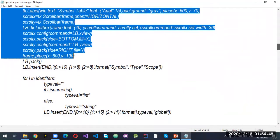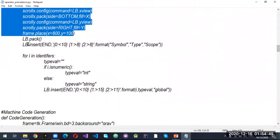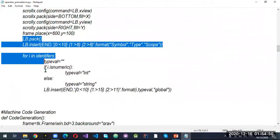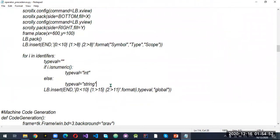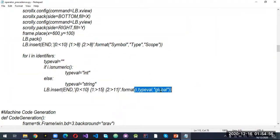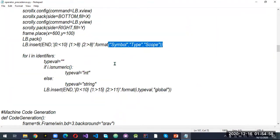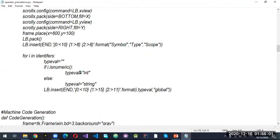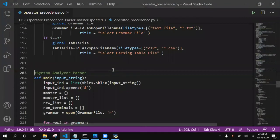If there is only an identifier, it will be identified and appended to the identifier list. After that, the identifier will be given to the symbol table, and the symbol table will show these identifiers. The identifier will be shown with their type, scope — which is global — and the symbol of the identifier.